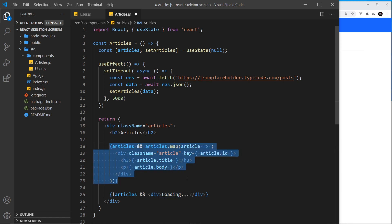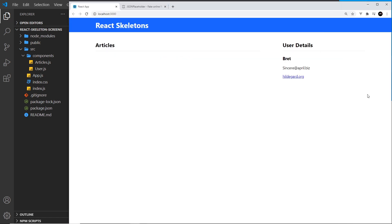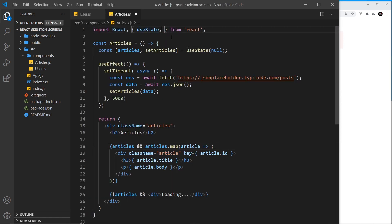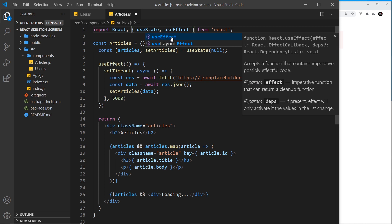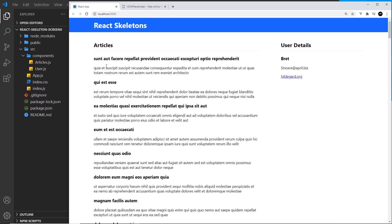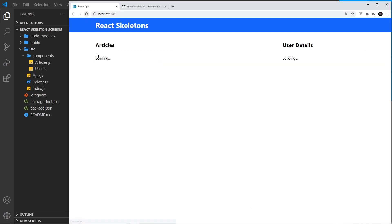Saving reveals that useEffect is not defined — it hasn't been imported. Adding useEffect to the imports fixes it. Back in the browser we can see 'loading' on both sides, and after five or six seconds all the articles are listed. Now that data fetching is in place, in the next video we'll start creating our skeleton components so that instead of showing these loading text placeholders we show the skeleton templates instead.